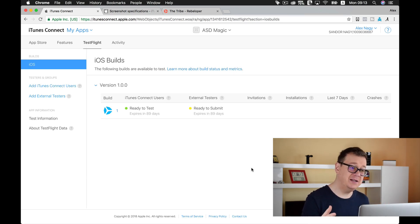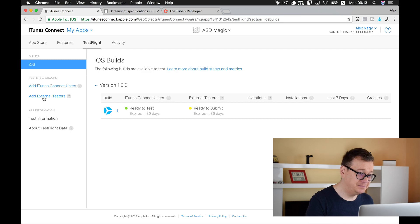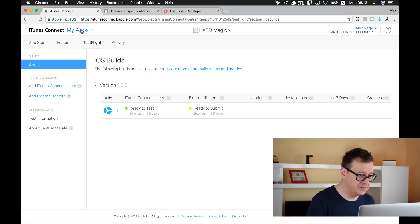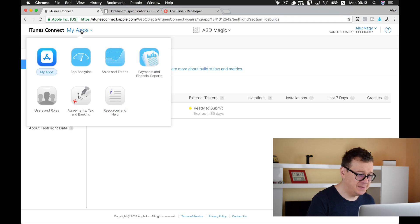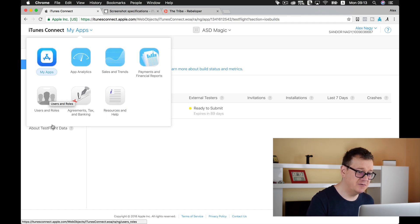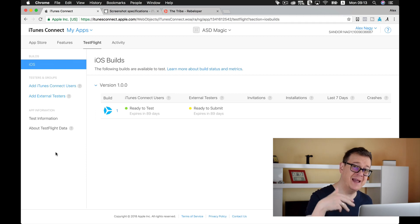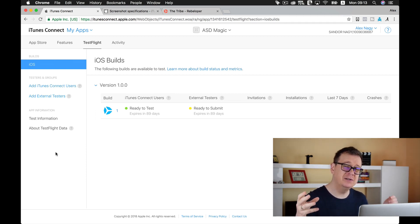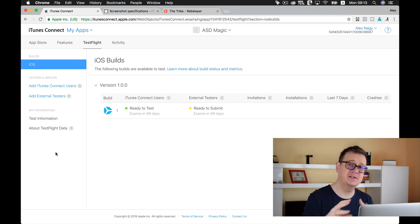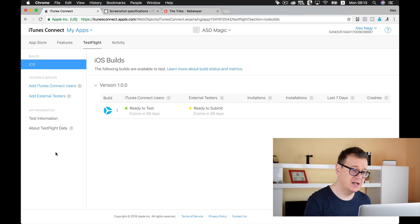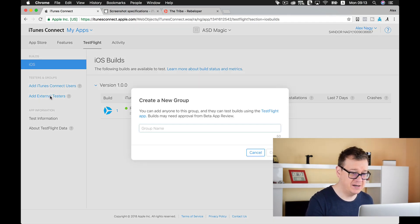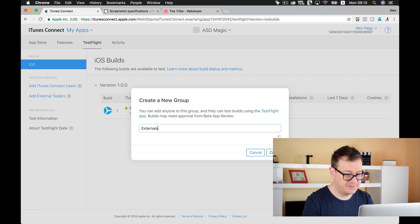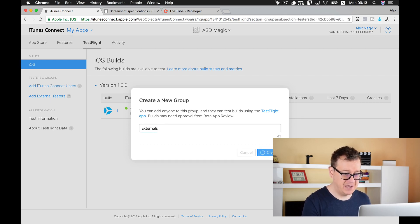Now internal testers can be added at Apps and Users and Roles, but today we are going to talk about how to add external users so you don't need to add those iTunes Connect privileges. So we are going to add an external user, we are going to call this group Externals. Let's click on create.